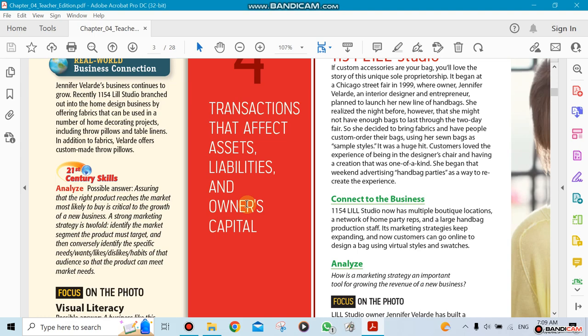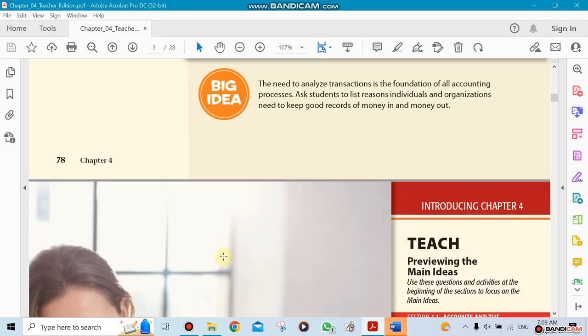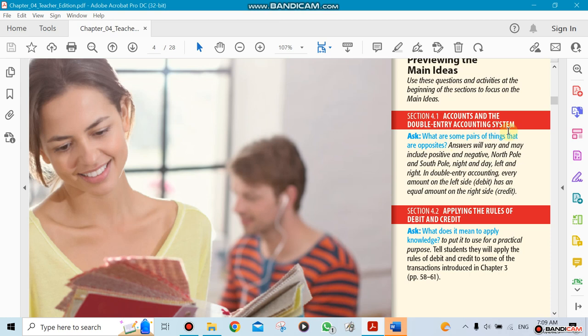First, there are two sections here. One is something called the double-entry accounting system. This is where, like I said, we're going into more detail. We'll explain applying rules for debit and credit. We're not talking about credit cards, by the way—it's debit and credit in the accounting sense.